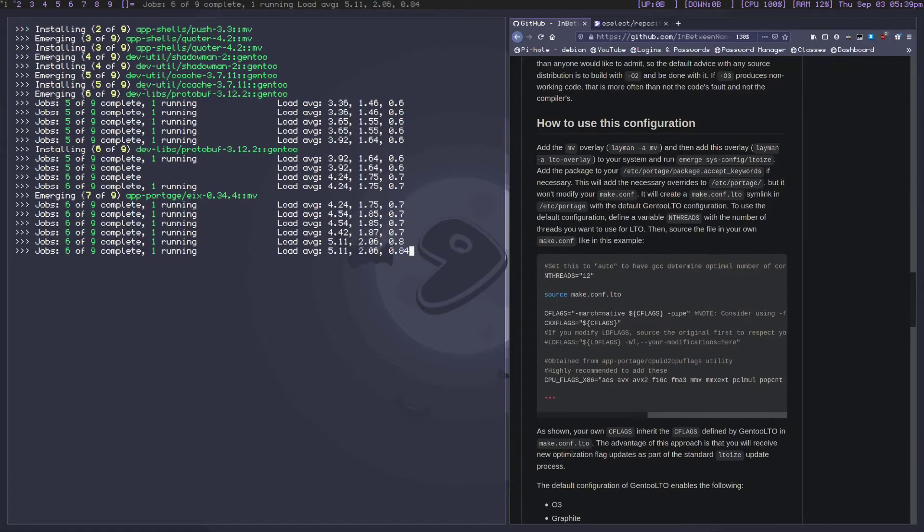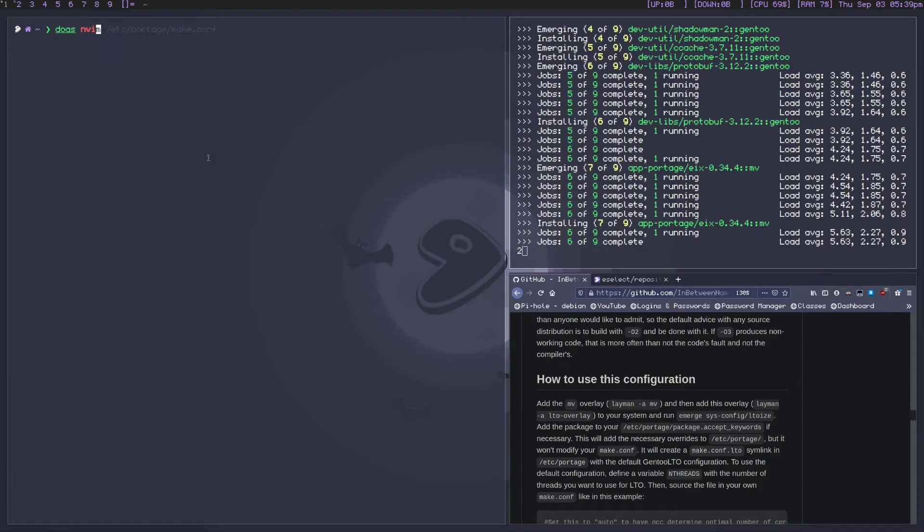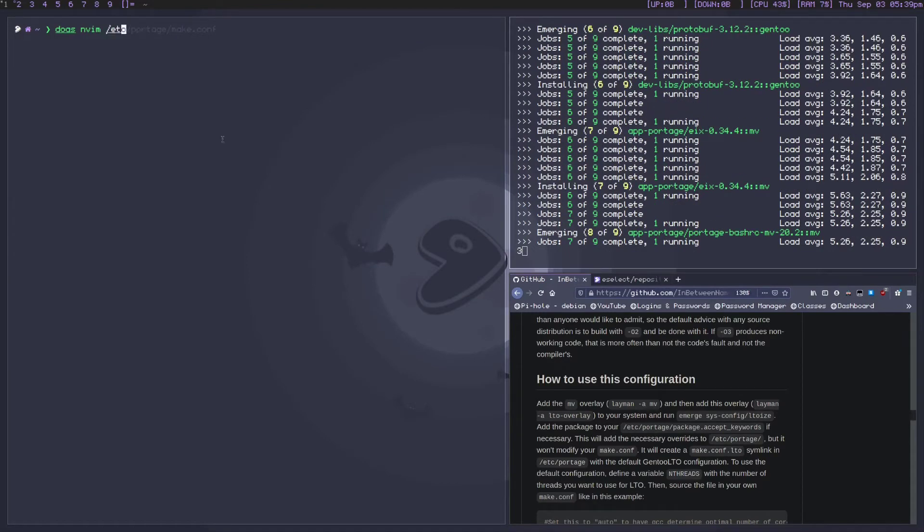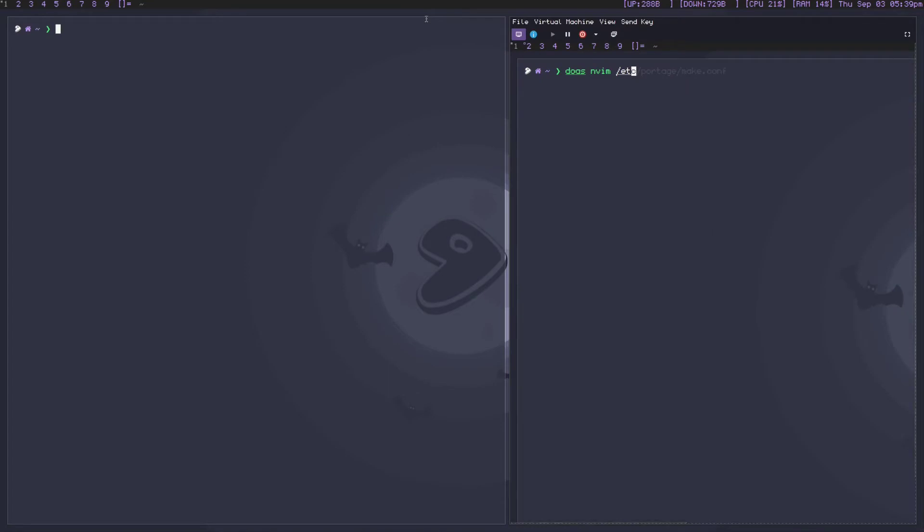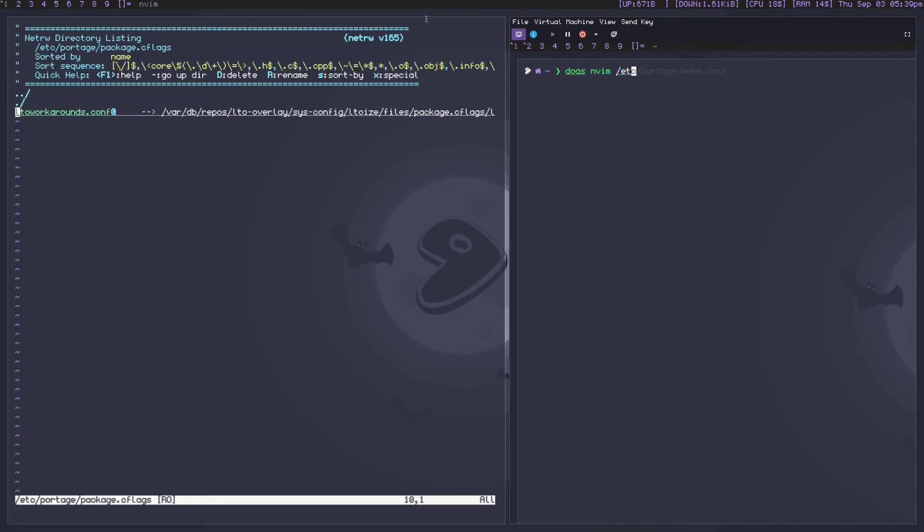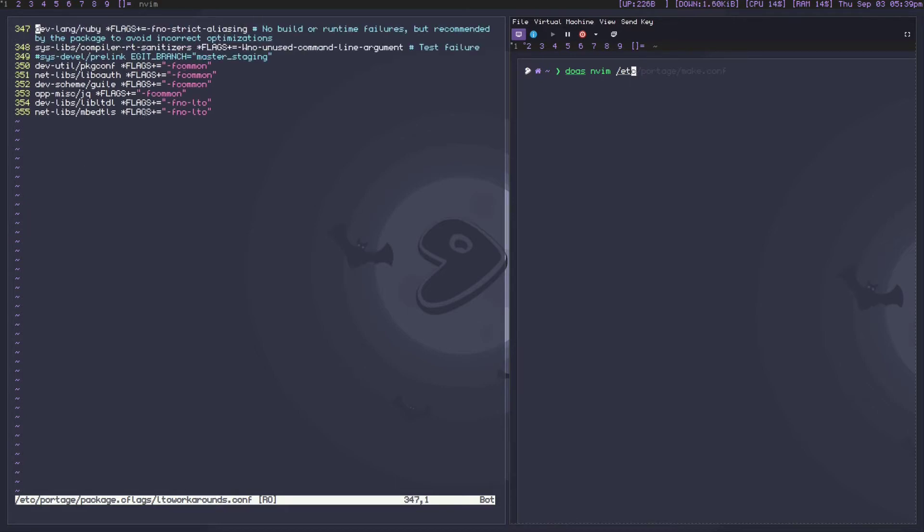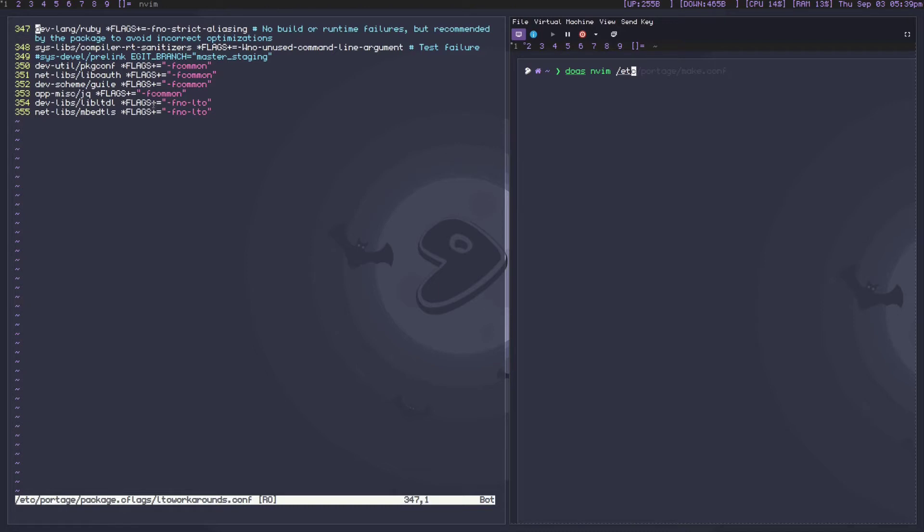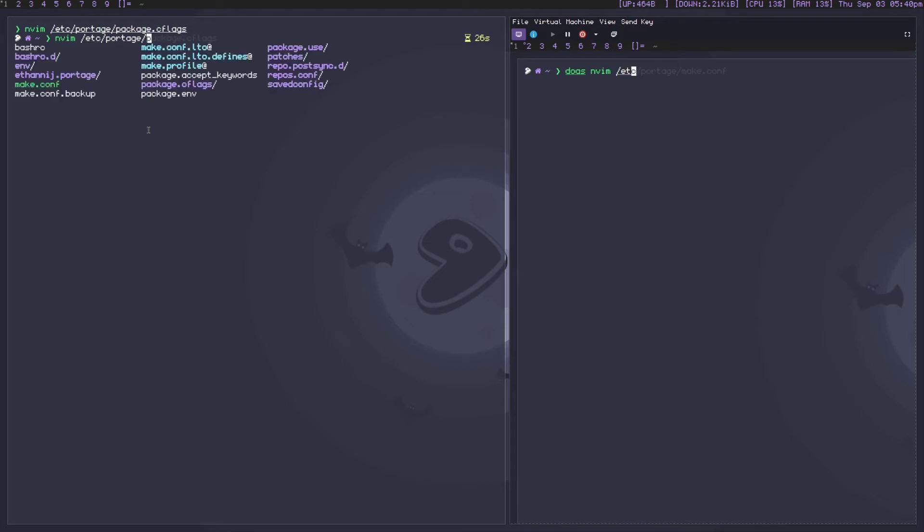Once you have this selected, good - leave it for now. We're going to come back to it, but it's important to note that we're going to be recompiling our entire system and there's going to be some errors along the way. So what errors do I mean? We can minimize this VM and pull it up on my actual hardware. If you go to package.cflags, which is a folder that's going to be added, there's an lto-workarounds.conf. If you go to the bottom, the two packages that I had the most issue with was libltdl. To fix that you just add it here and add *FLAGS += -fno-lto. The same thing applies for mbedtls.